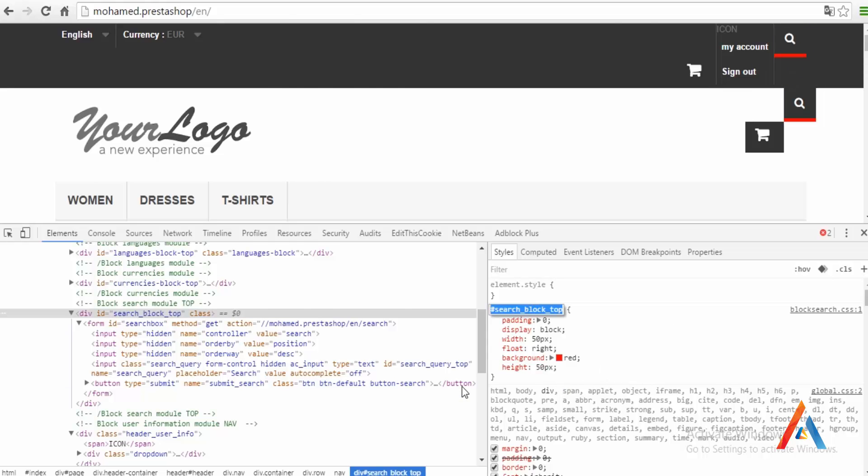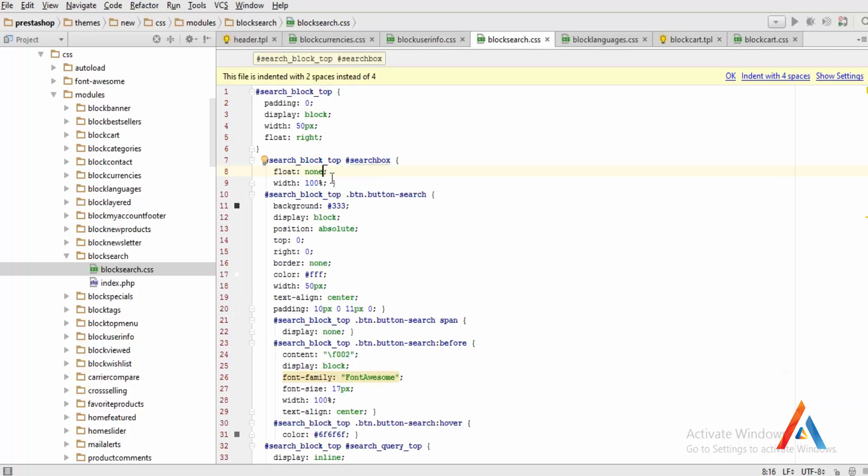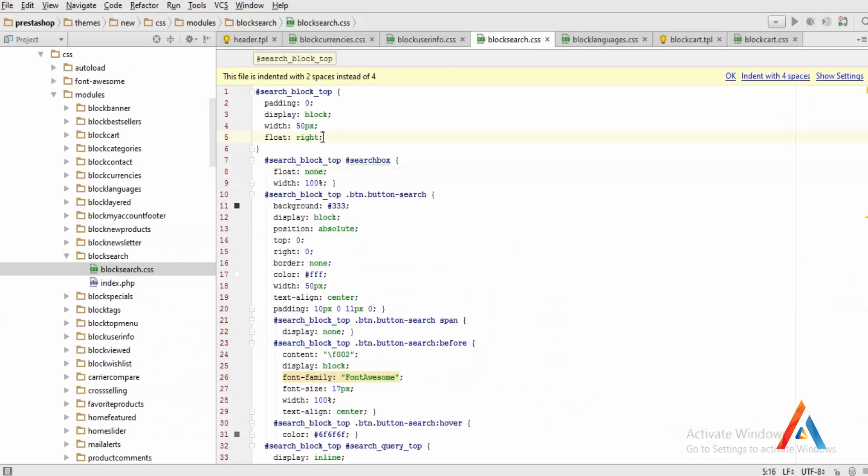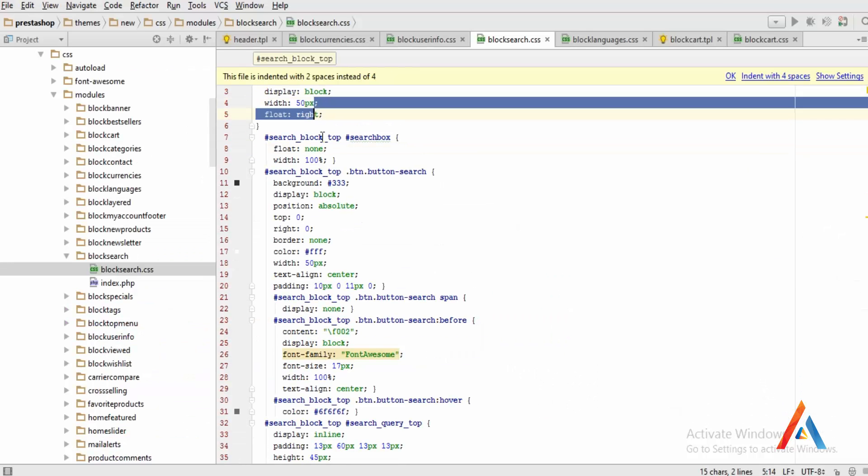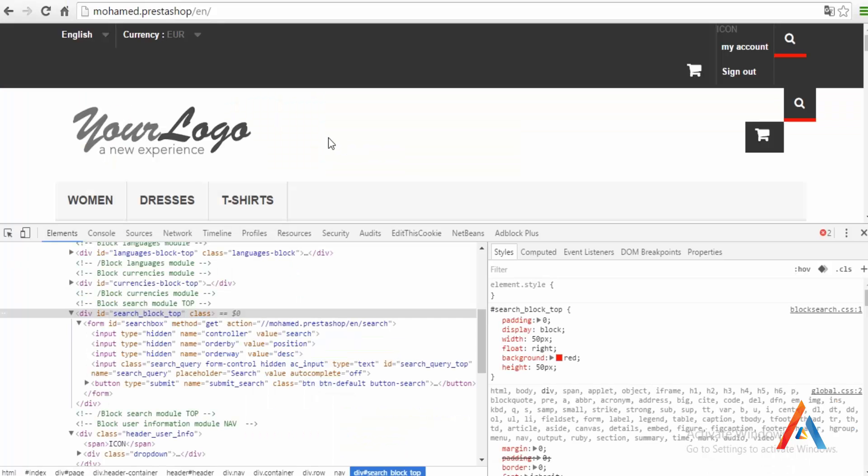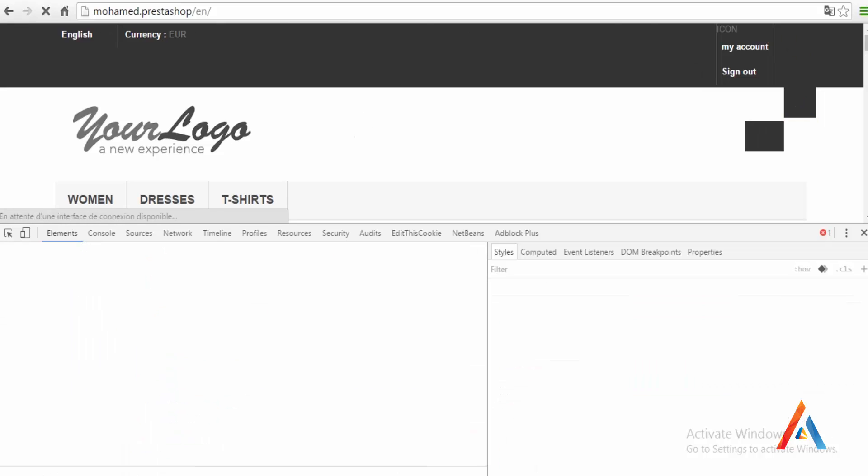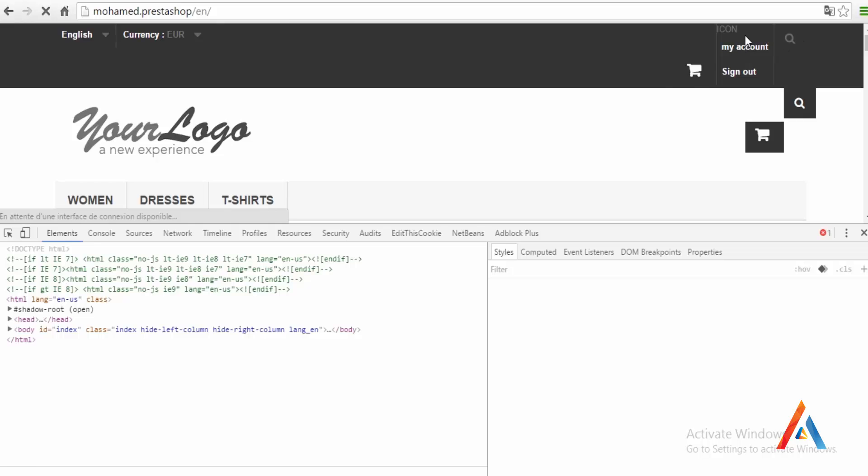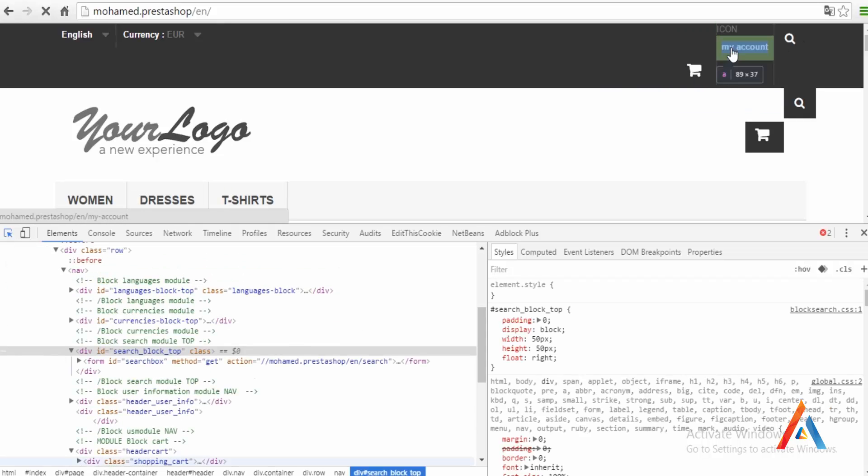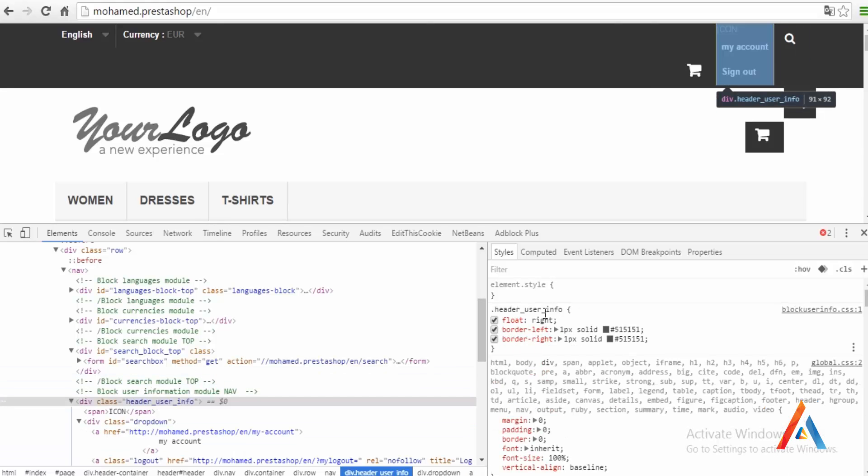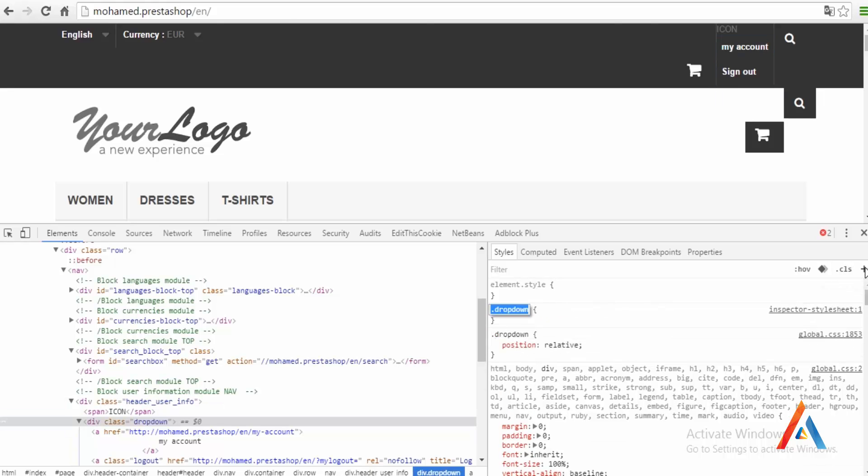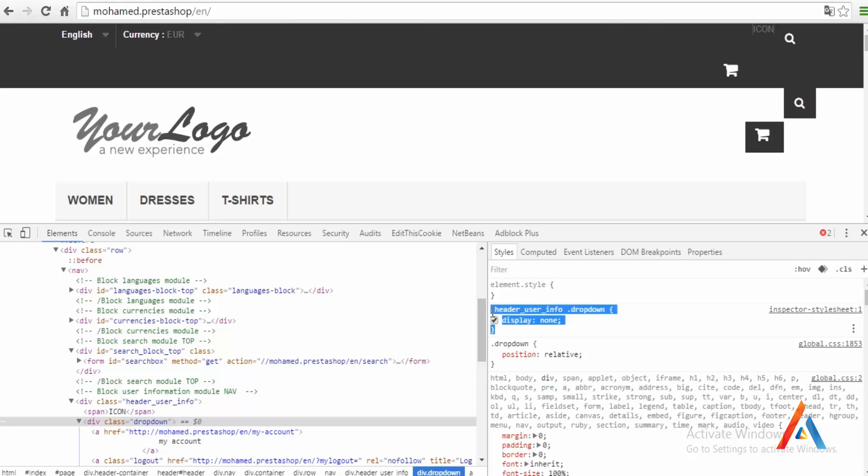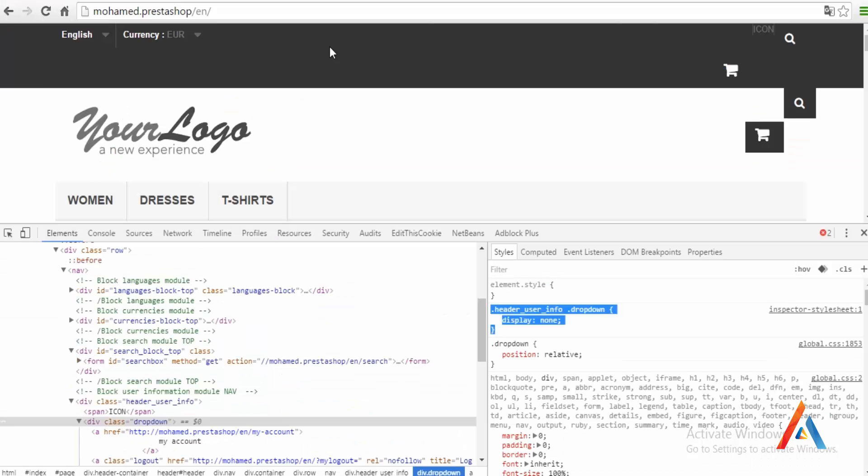Where is it, number one. We add it. Now we can move to my account dropdown, user info dropdown. Position relative, display normal.